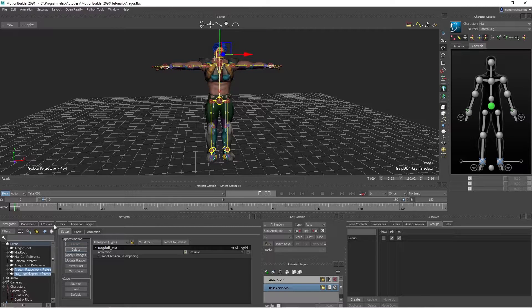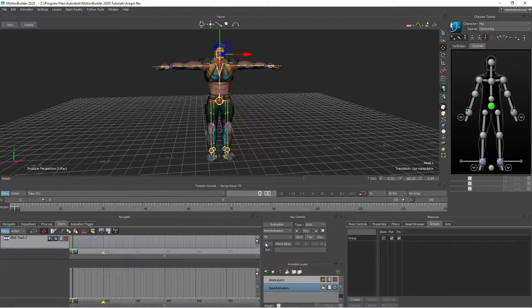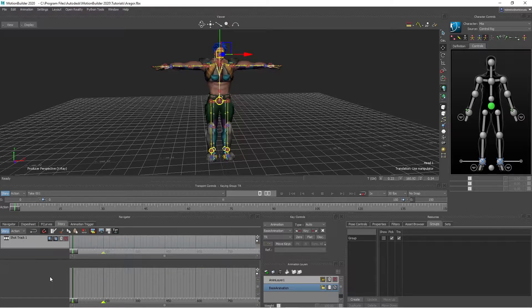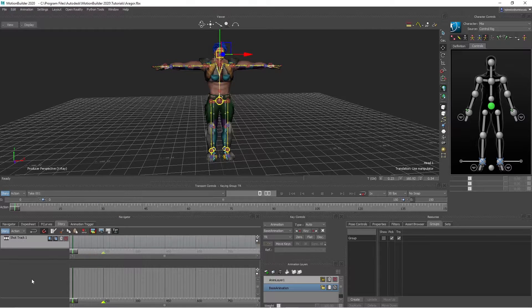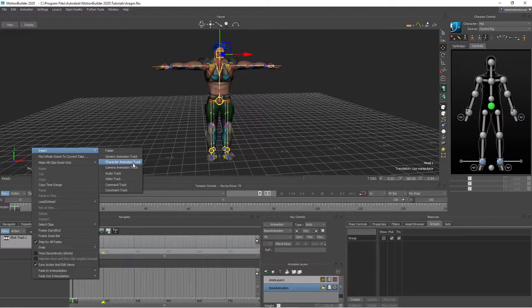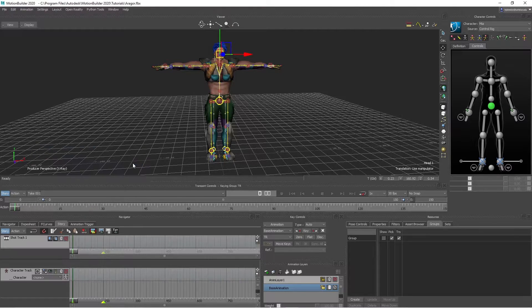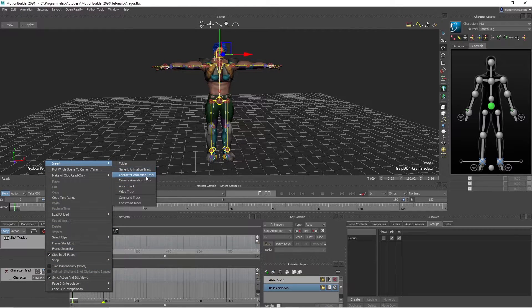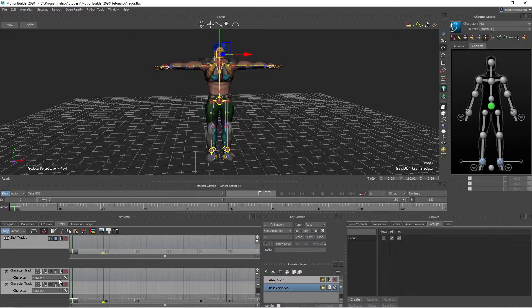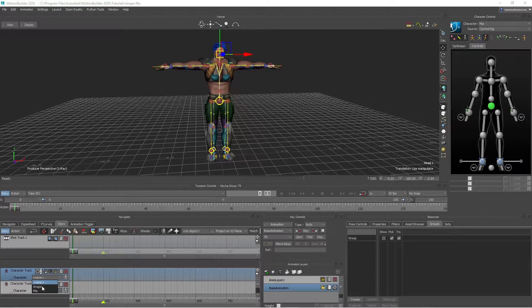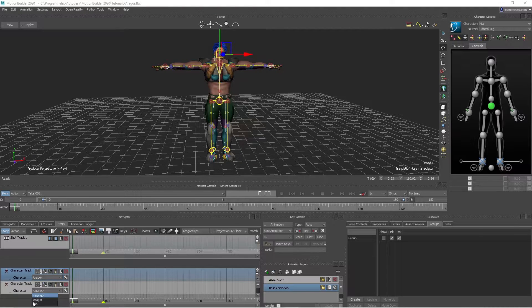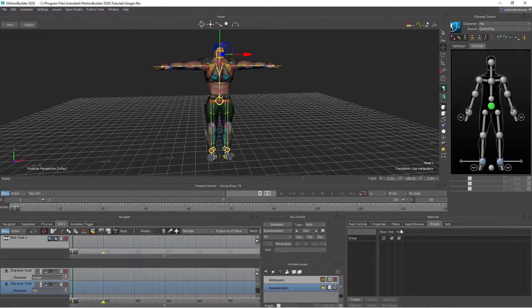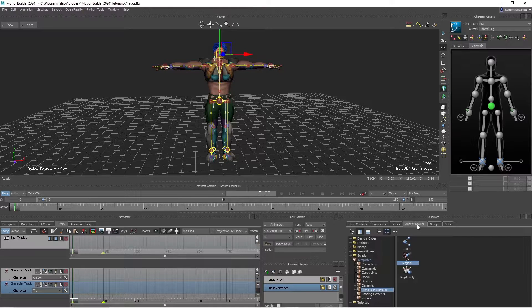So the next thing, we want to go into the story and add two character tracks. By hitting here, right click, Insert, Character animation track. Do one more, character animation track. Then here for the first one, let's choose Argor. And the next one, let's choose Mia.